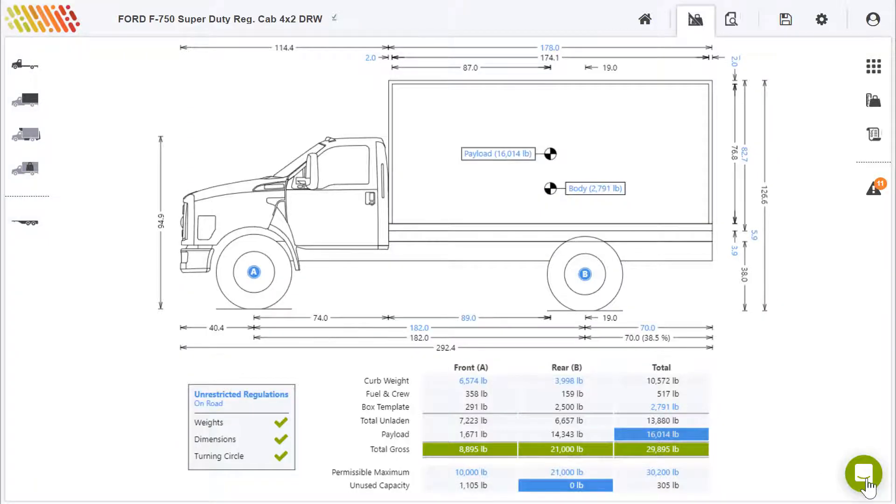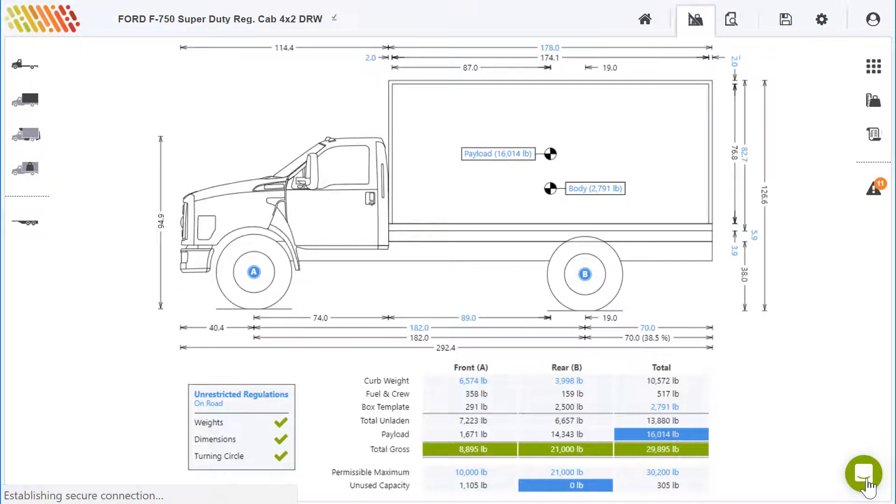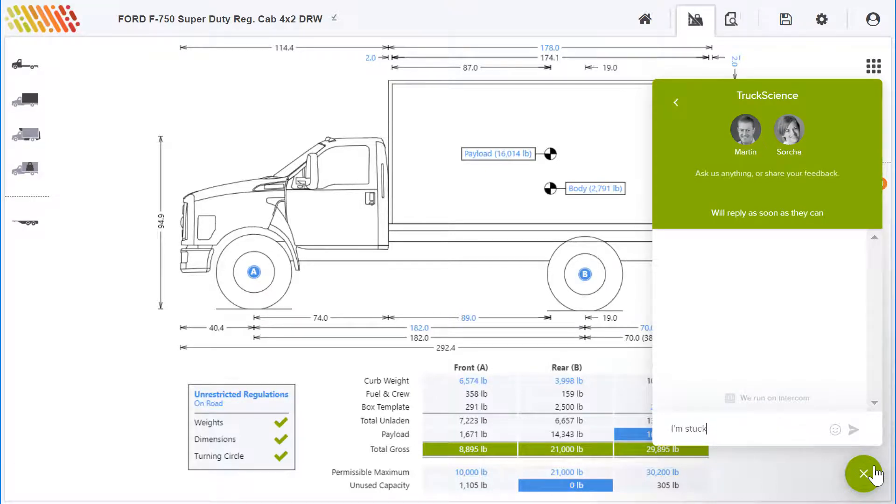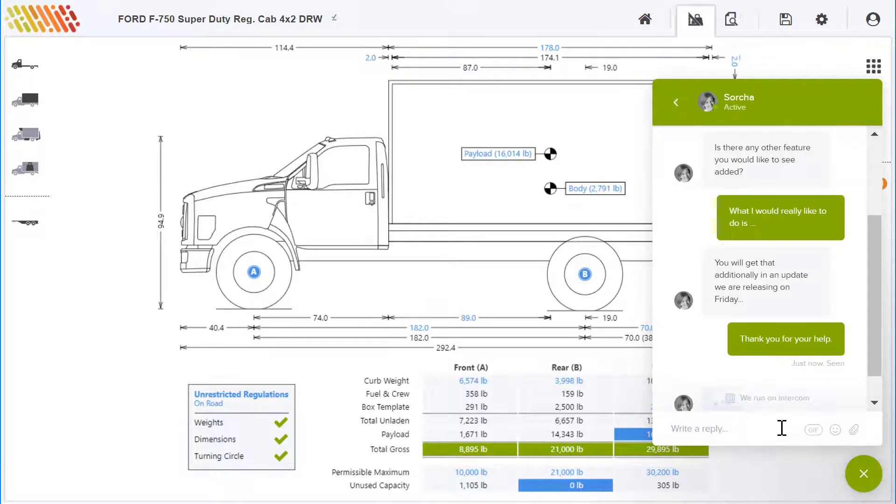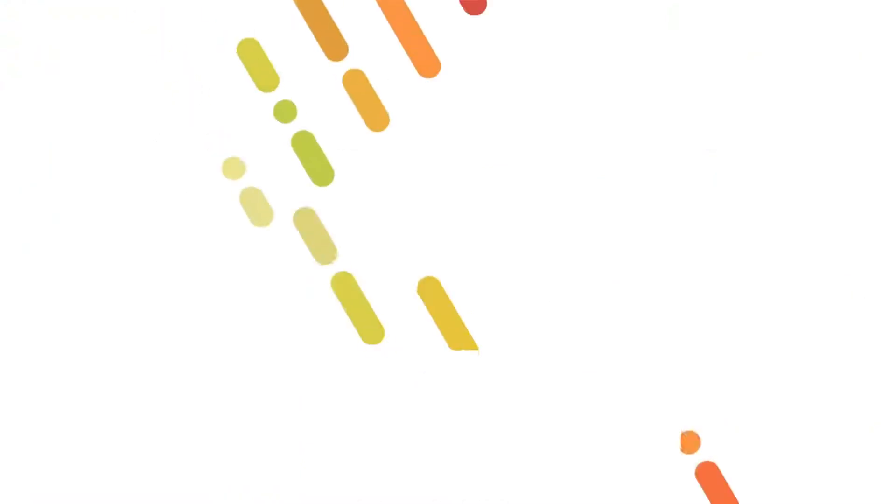When you have a question, you can reach out via live chat within the app, knowing that there are approachable, helpful humans on the other end.